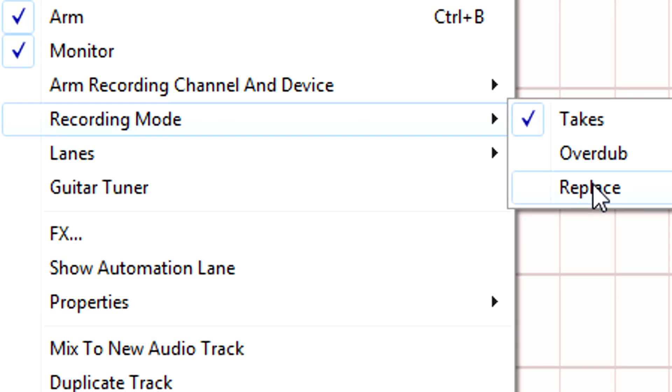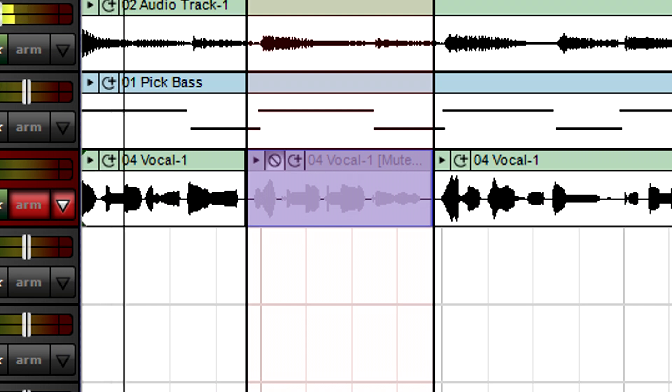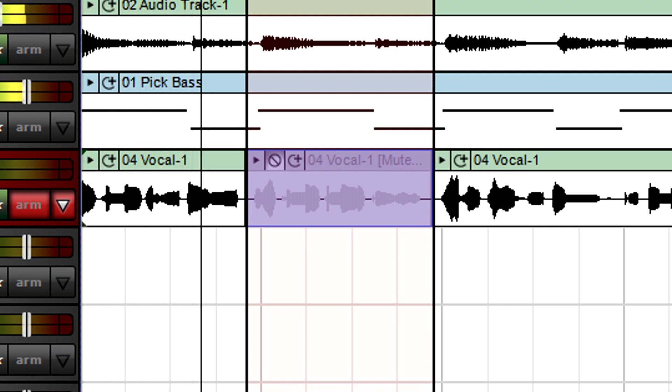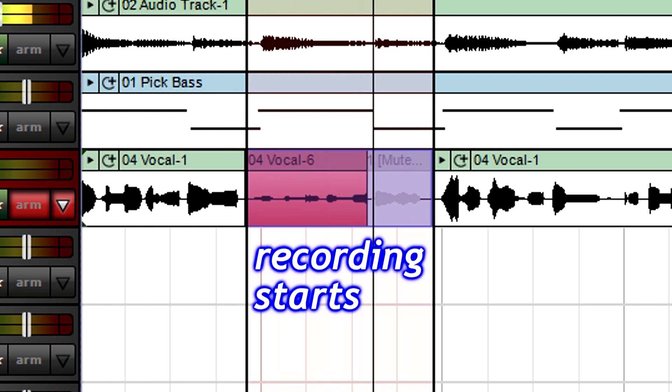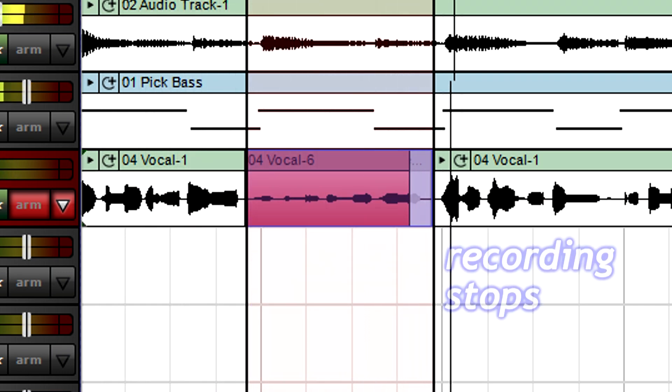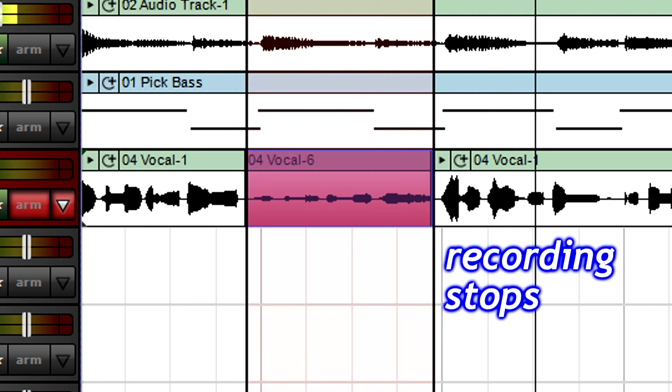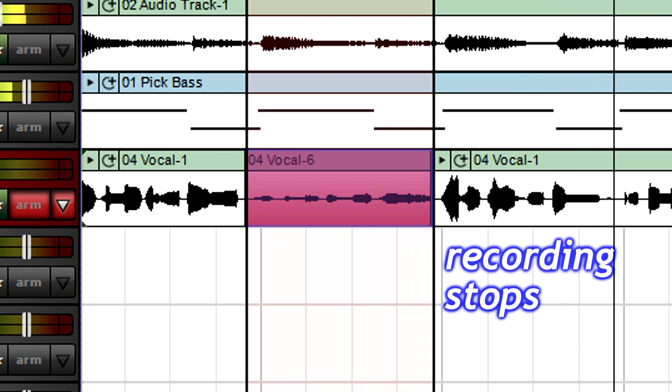With the replace recording mode, recording begins at the punch in point, replaces the existing take, and then recording stops at the punch out point.